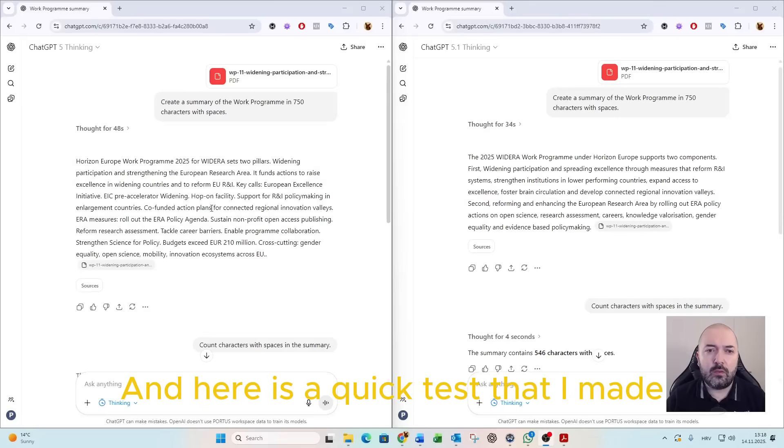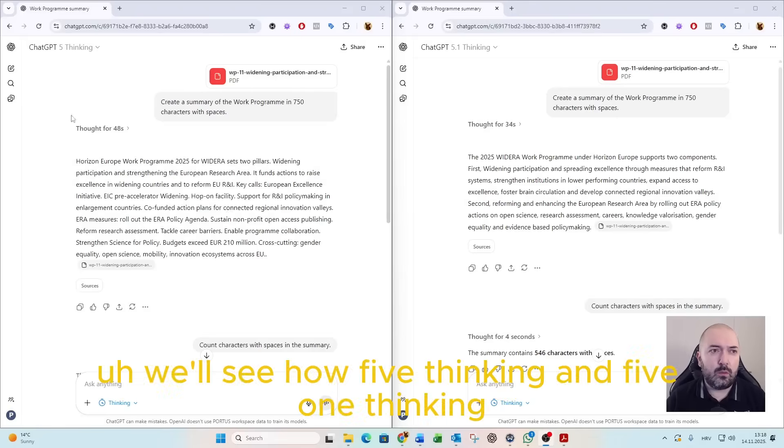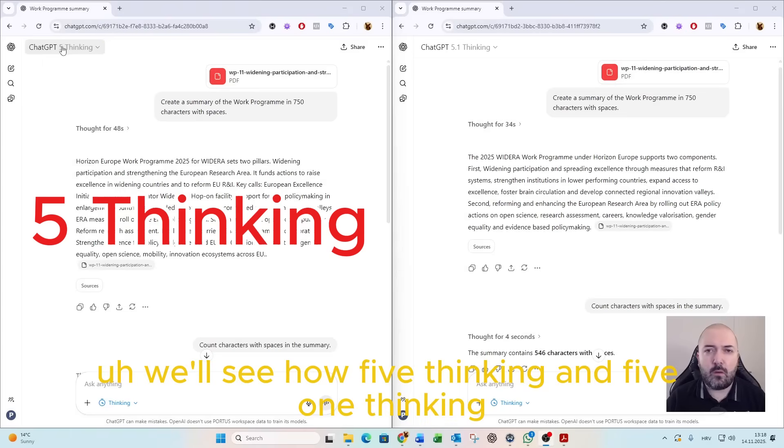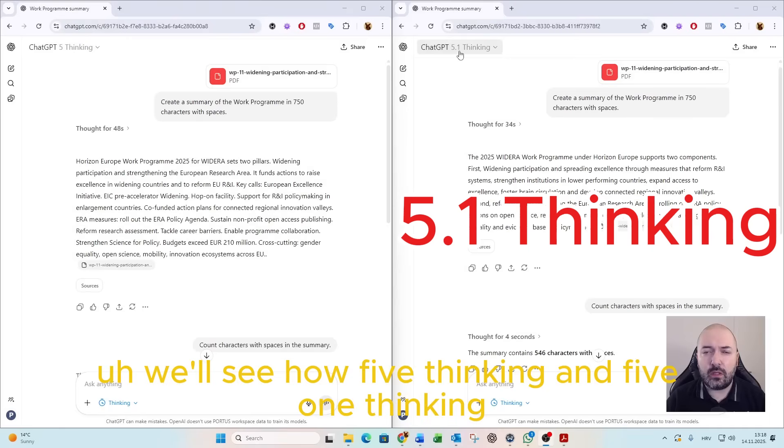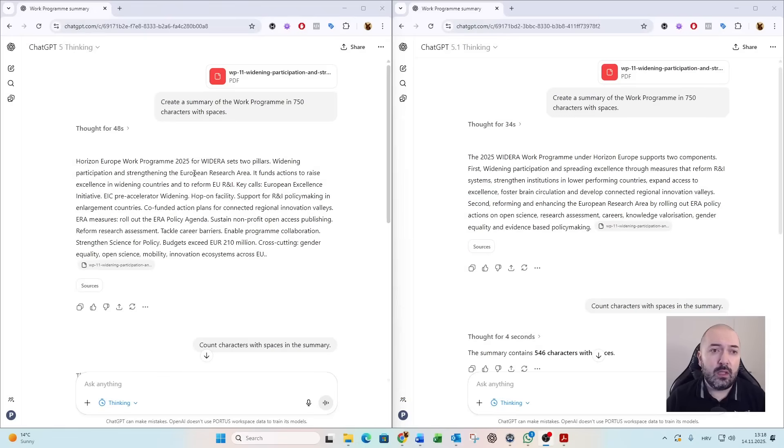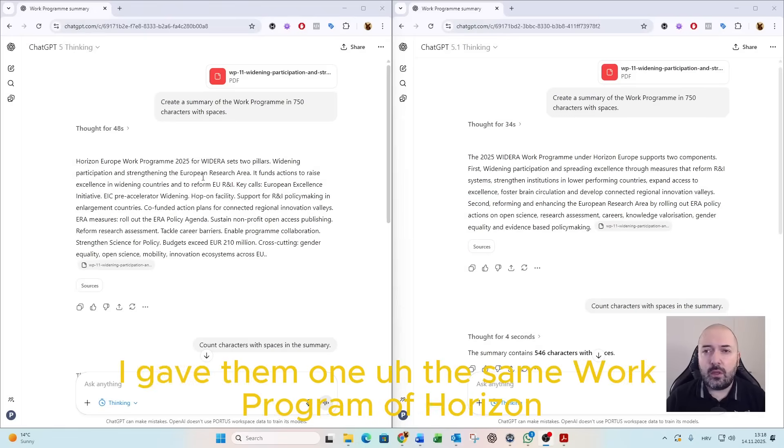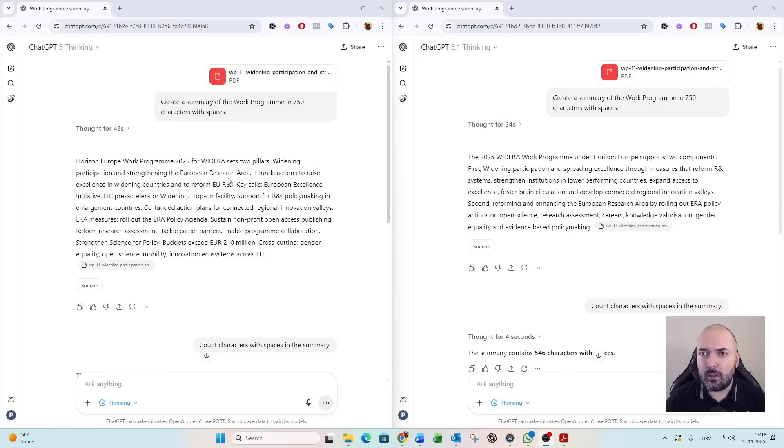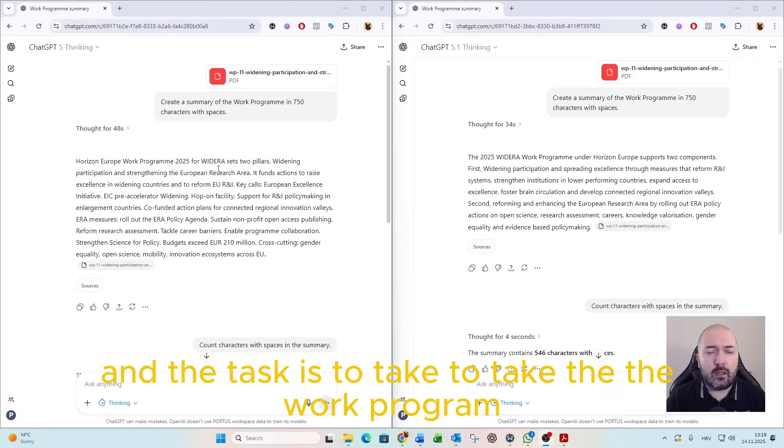Here is a quick test that I made. We'll see how 5.0 thinking and 5.1 thinking solved it. I gave them the same work program of Horizon Europe, and the task is to take the work program,